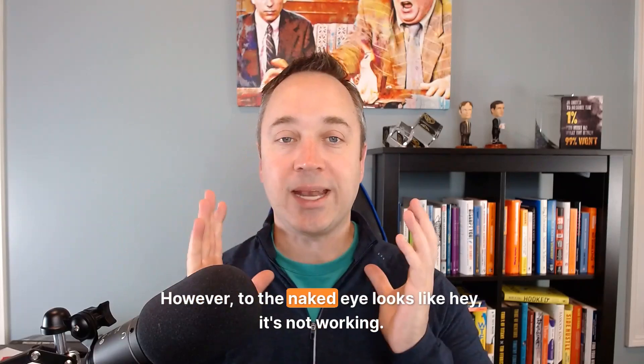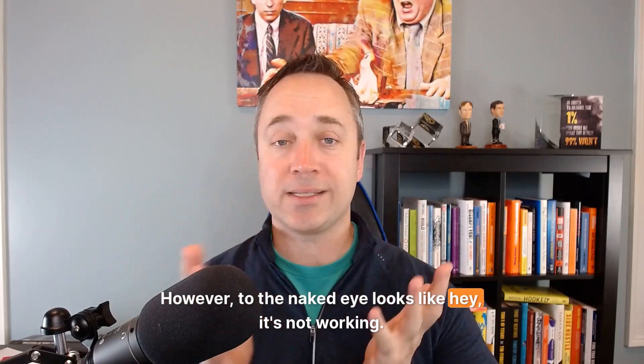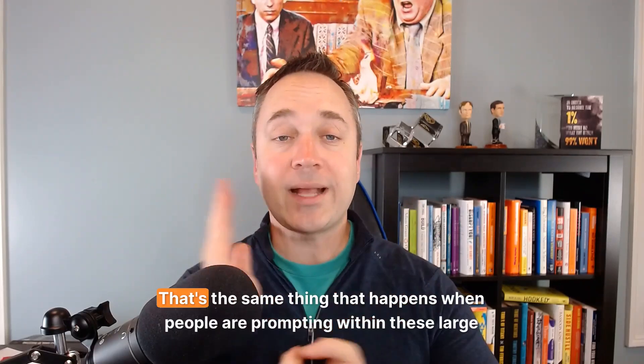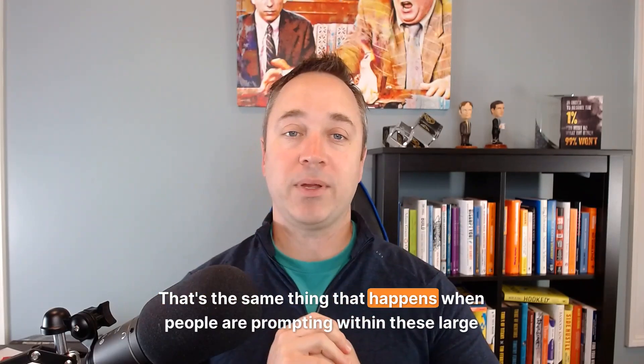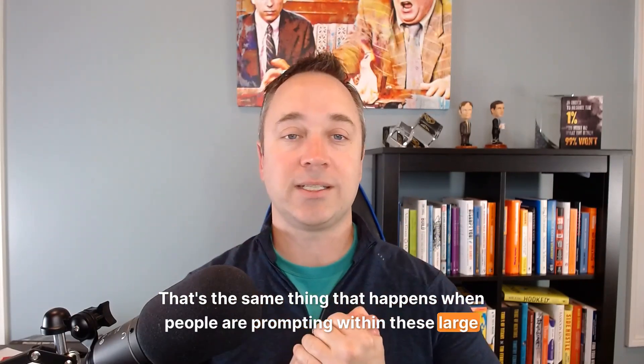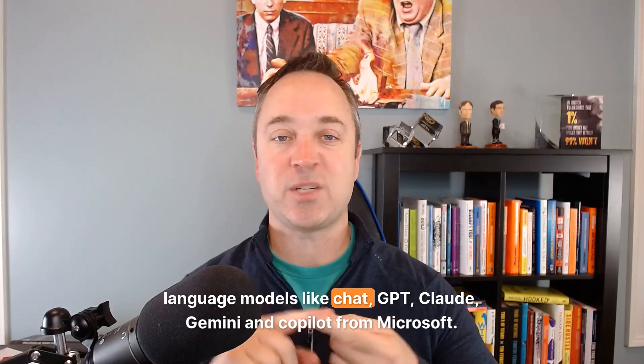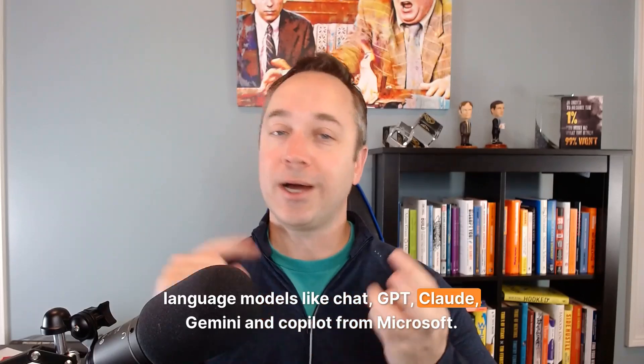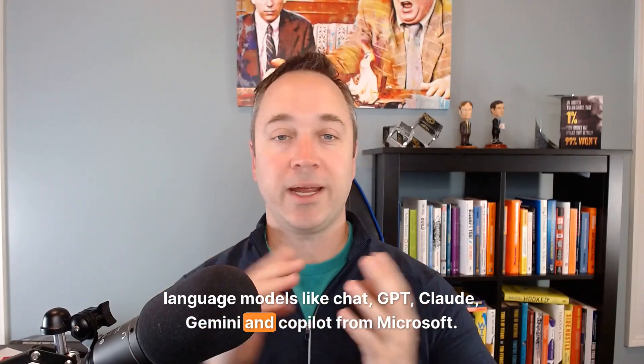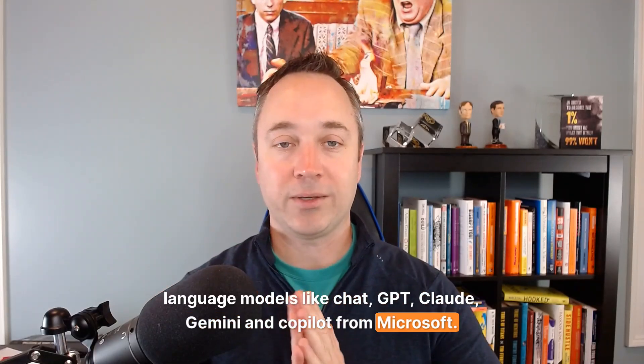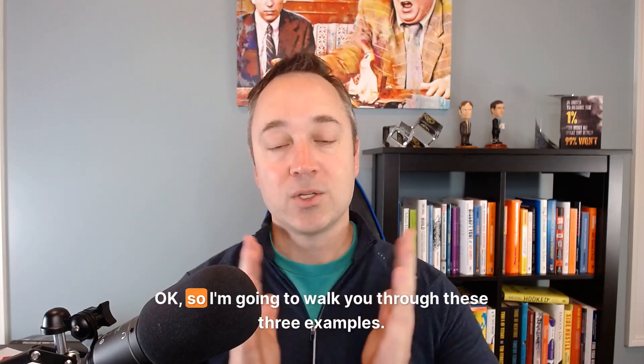So those are the reasons why they went viral. However, to the naked eye, it looks like it's not working. That's the same thing that happens when people are prompting within these large language models like ChatGPT, Claude, Gemini, and Copilot from Microsoft.